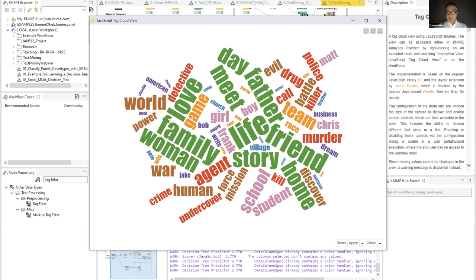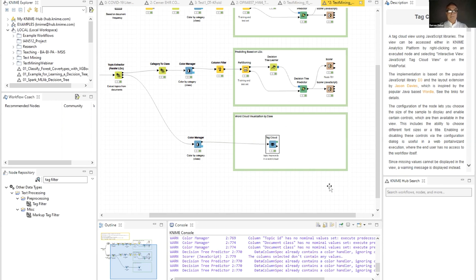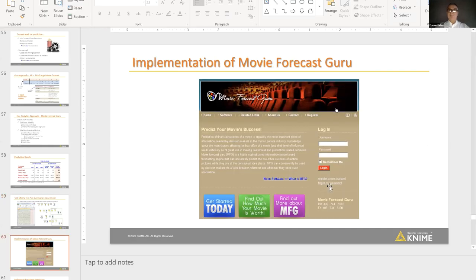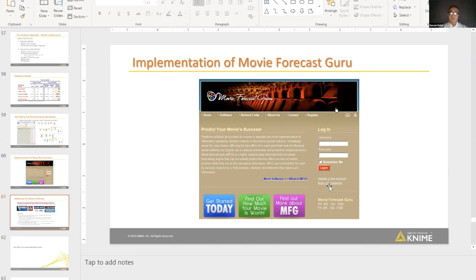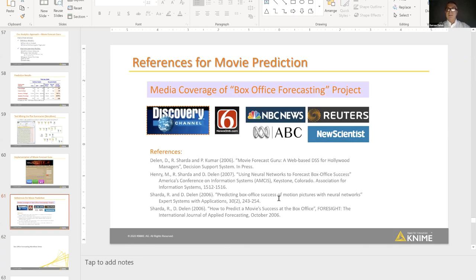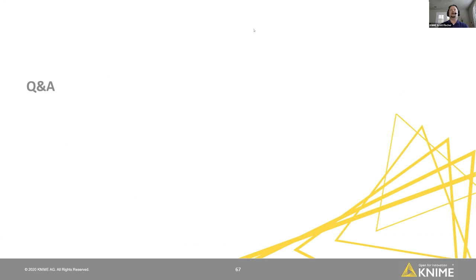Going back to the slide deck — if you're interested in learning more about this project, I use it constantly in my classes and presentations because it's so easy to explain how analytics does what it does. Although it seems intuitive, it's quite complex because you have to create a feature space from an art form and use it for prediction purposes. We published a few papers on it — you'll easily be able to access them, or shoot me an email and I'll send you the papers. Let's go ahead and answer some questions.